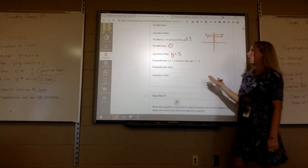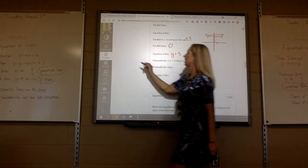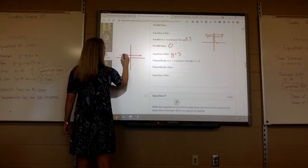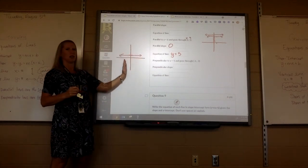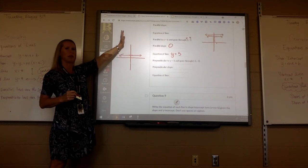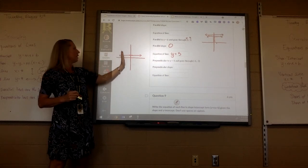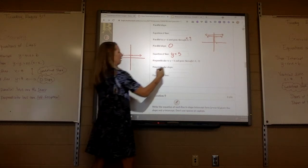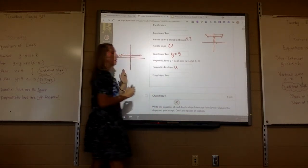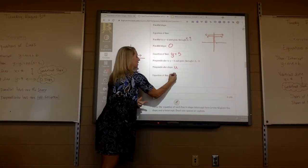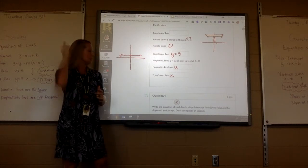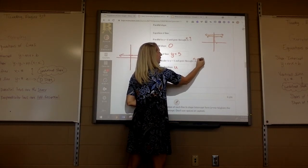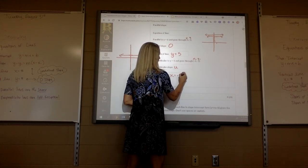Now I want perpendicular to y equals 1. A horizontal line has slope zero, and a perpendicular to a horizontal would be a vertical line — undefined slope — so it's x equals. What's the x value? Negative 4. So it's x equals negative 4.